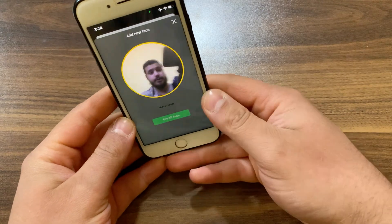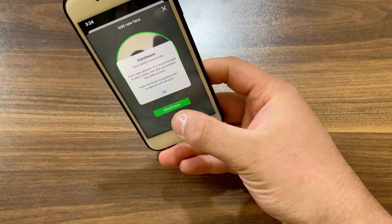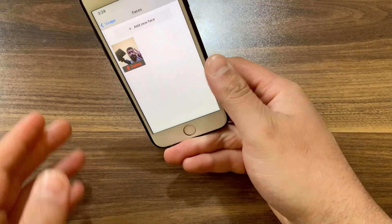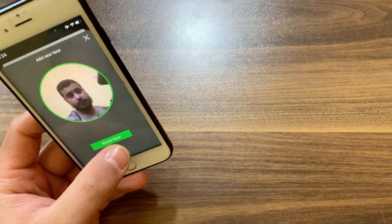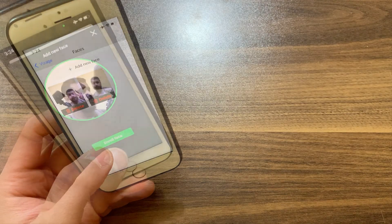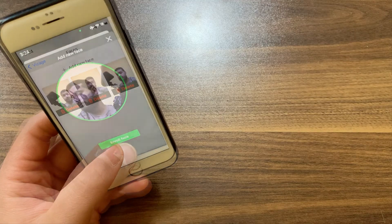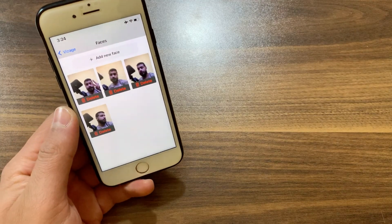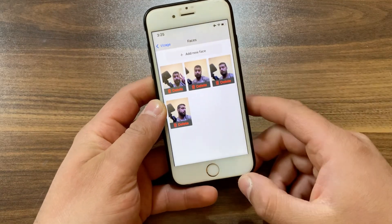Go ahead and hit Add New Face. I will add four photos of my face. Here's the first photo, second photo, third one, and now the last photo. Make sure to take the photos in different angles and lighting conditions.